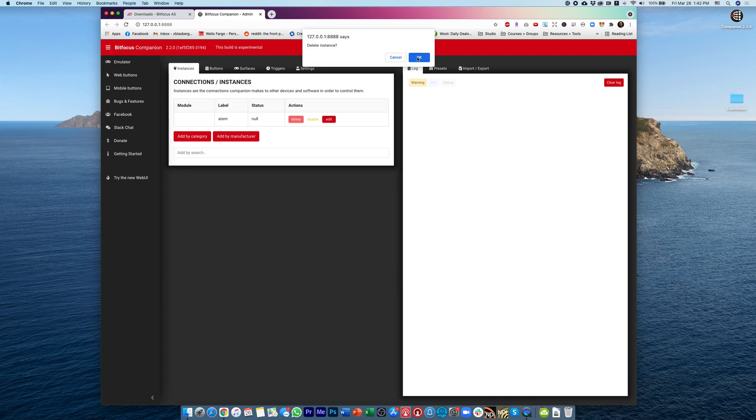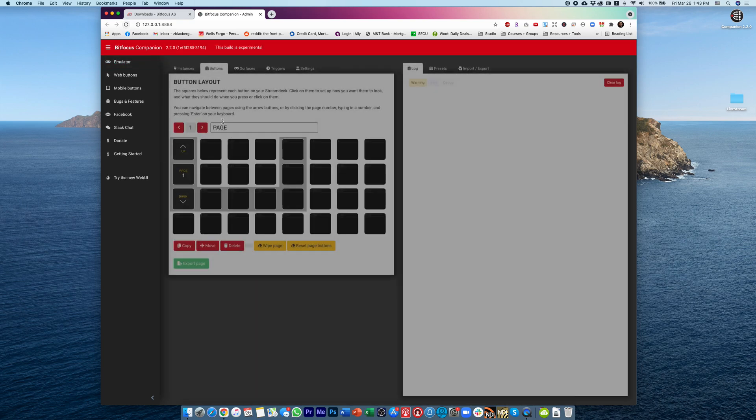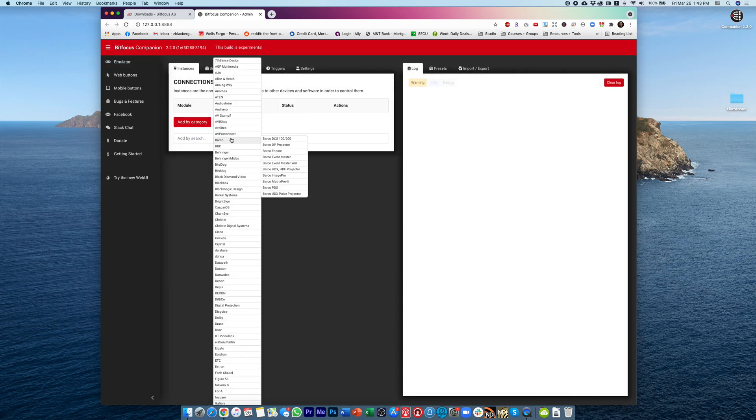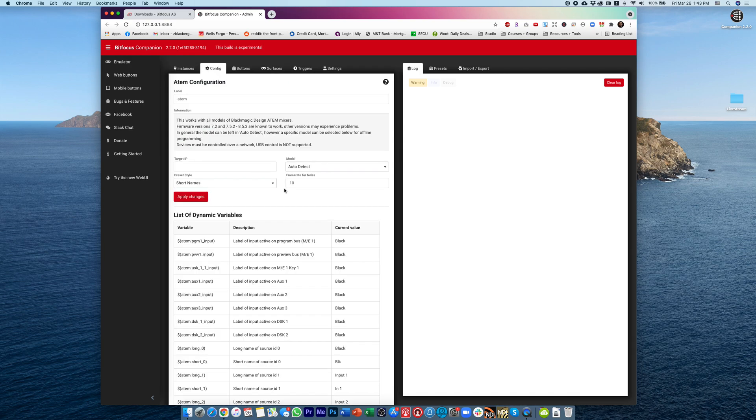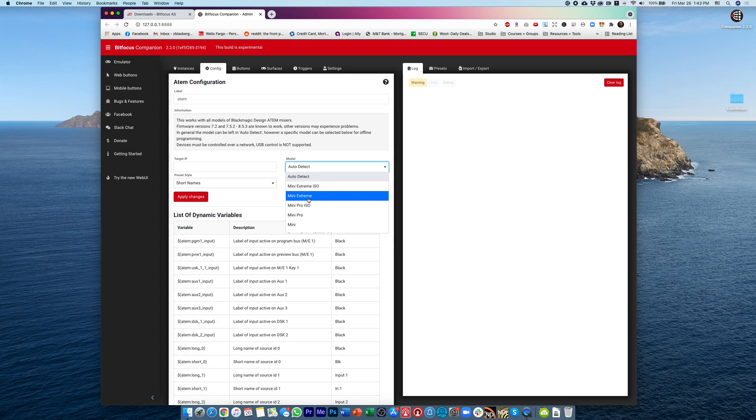I'll delete this real quick, just so that we can show you. We'll add it by manufacturer, and then when we get our option to add the ATEM, Instances, Add by Manufacturer, and then we'll go to add a Blackmagic Design ATEM, and then once you go into your model, instead of Auto Detect, you'll now see the Mini Extreme ISO and the Mini Extreme. So I'll select Mini Extreme,